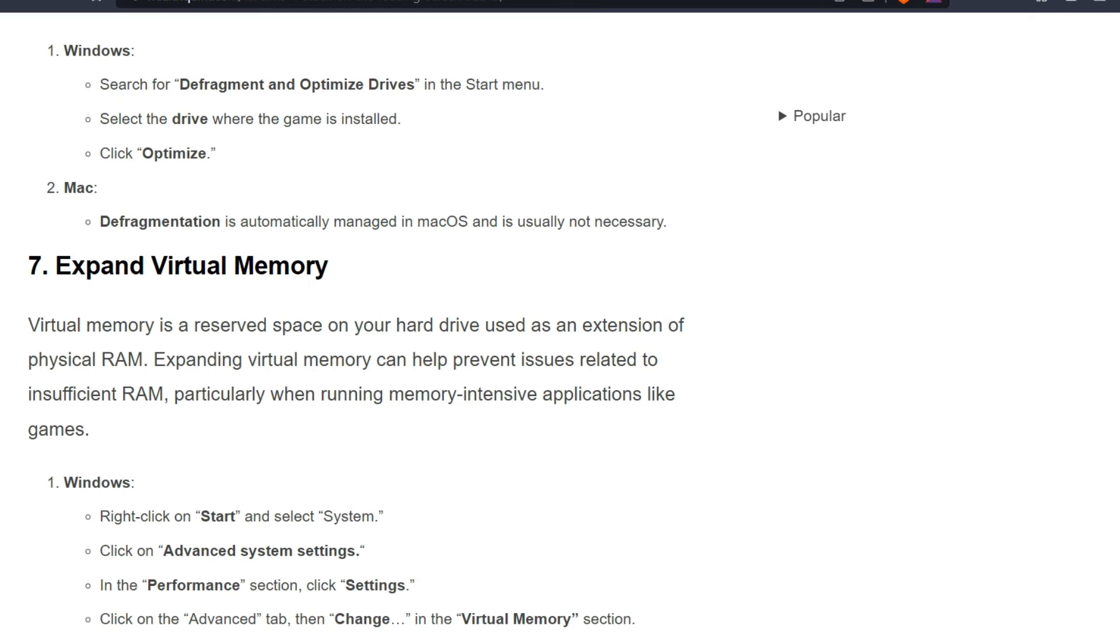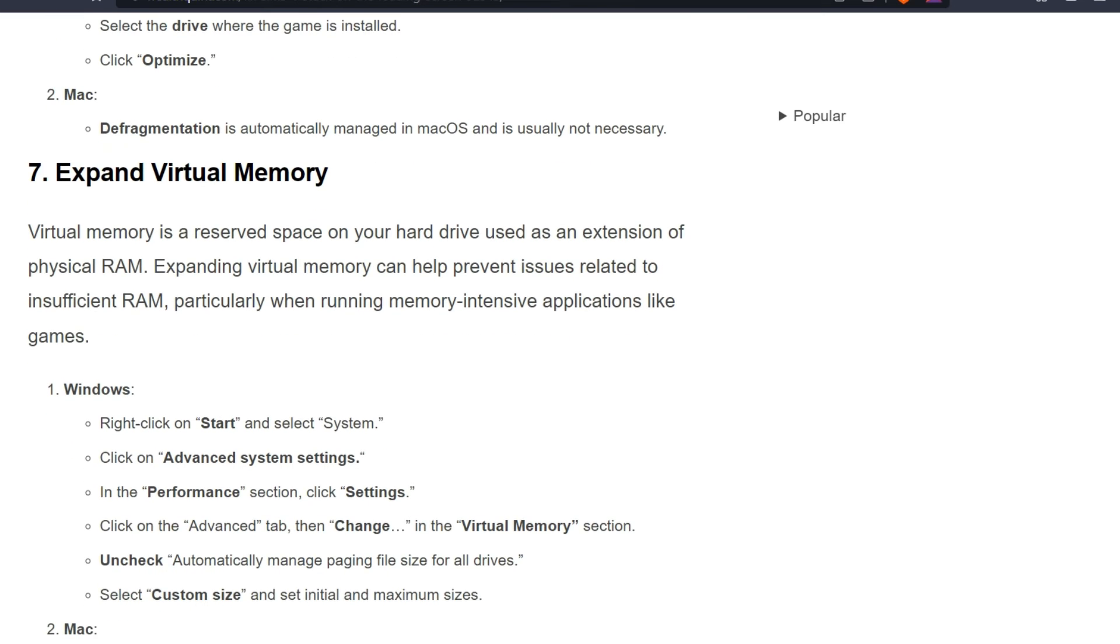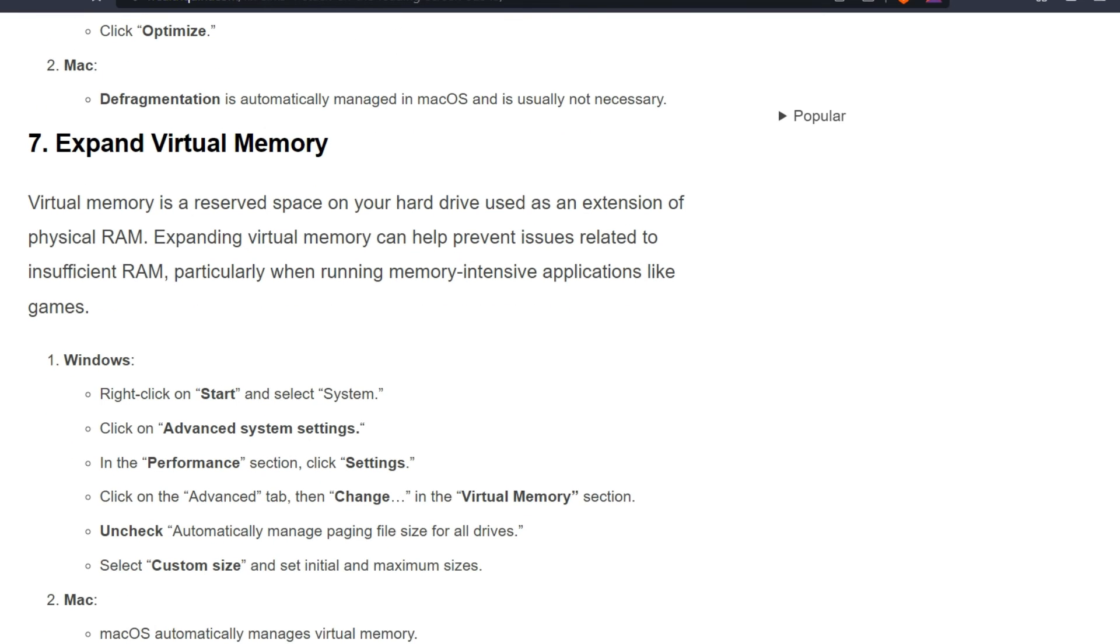Seventh is expand virtual memory. Virtual memory is a reserved space on your hard drive used as extension of physical RAM. Expanding virtual memory can help prevent issues related to insufficient RAM, particularly when running memory-intensive applications like games.